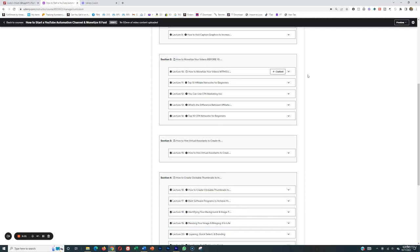Obviously, the goal here ultimately is to monetize in general, and so we don't want to just wait until 1,000 subscribers and 4,000 hours of watch time to be able to monetize via YouTube ad revenue. Instead, we should be monetizing from the get-go.